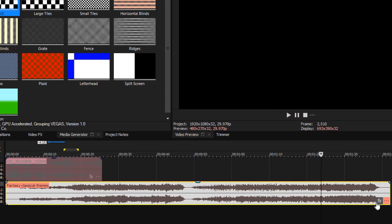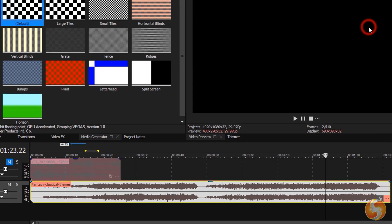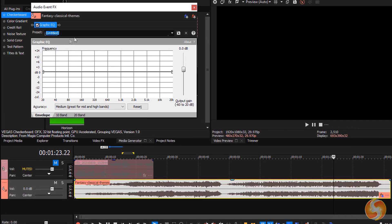Vegas includes audio effects as well, such as delay, chorus, EQ, and much more.